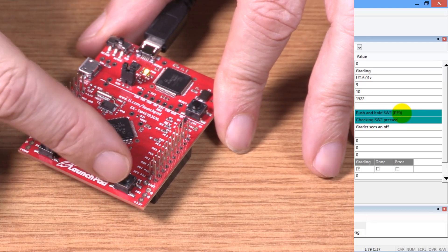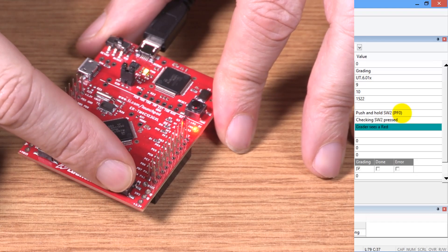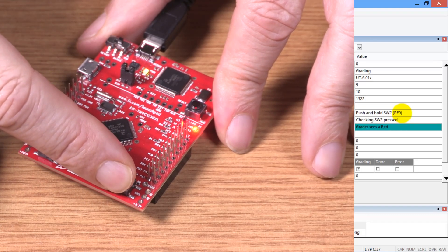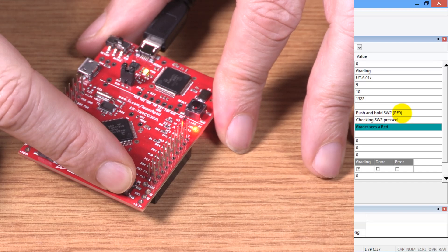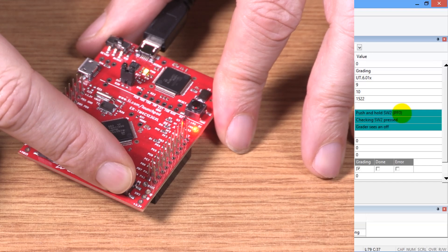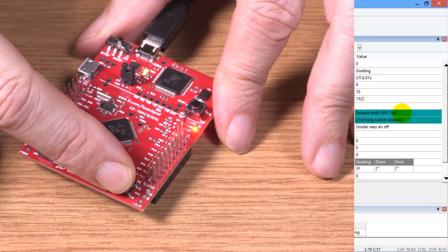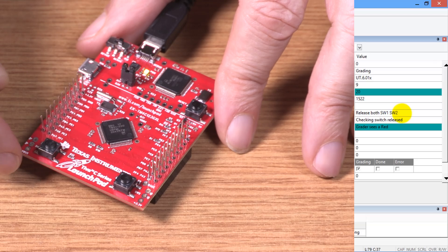And now it's asked me to push the other button, switch two. And so it's measuring that one. And it says to let go.